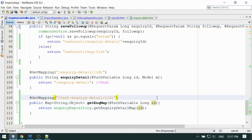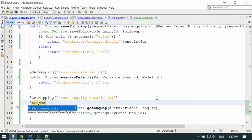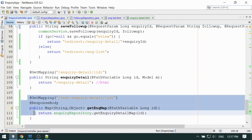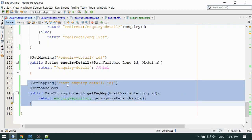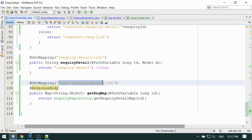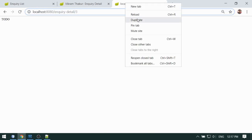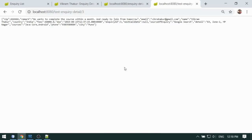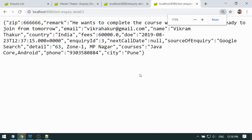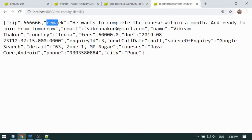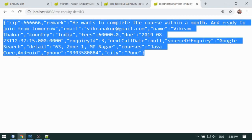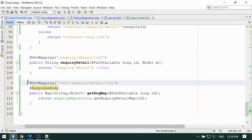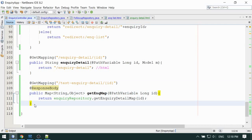I'm adding a @ResponseBody annotation here so the map will be converted to JSON format and we can see it on the page. This is my inquiry detail page — I'll duplicate this and use the temporary test URL. We can see some data here: zip, remark, email address, name — everything returned by that query, in JSON format on the page. This is just temporary code; if not necessary you can delete it.